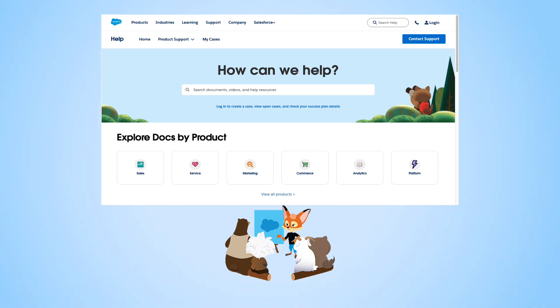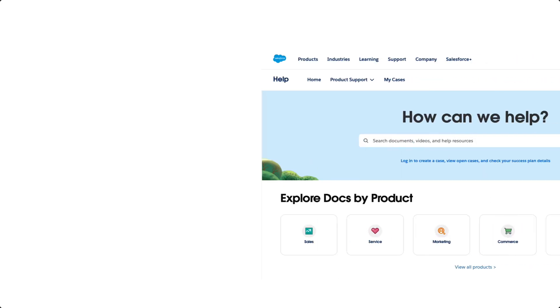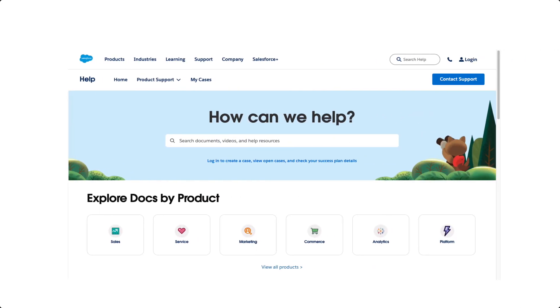Not sure how to use live chat? Not a problem. Let's do a quick walkthrough so you can start enjoying 24-7 support. To begin your live chat support with a Commerce Cloud B2C expert, just follow these simple steps.